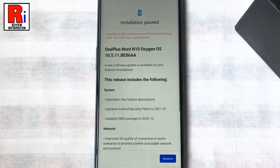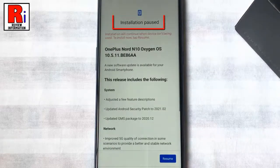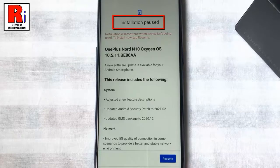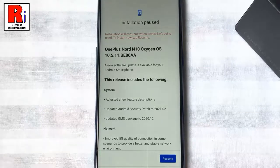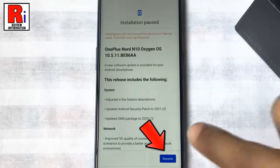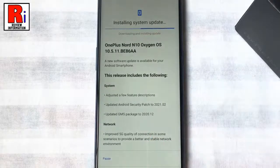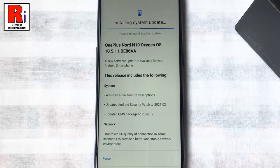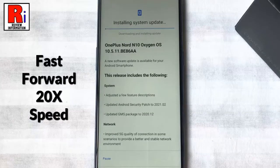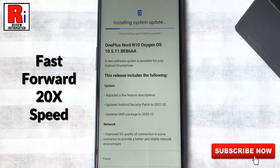Here you will see the installation is paused and will continue when the device isn't being used. If you want to install the updates now, tap on resume. The process of downloading and installing the update will start immediately. The download time will depend on your internet speed.